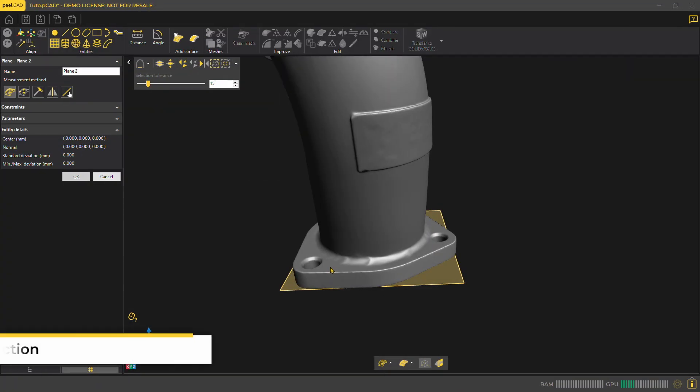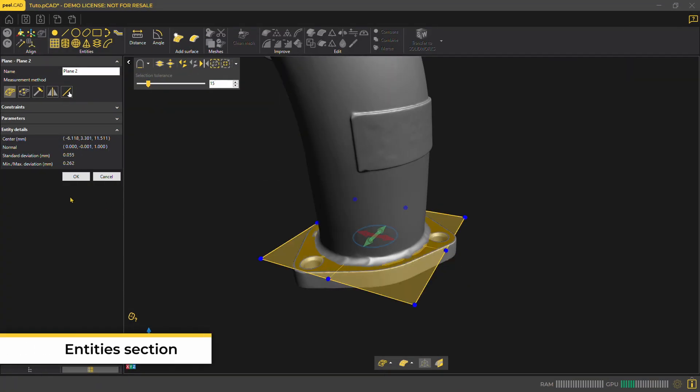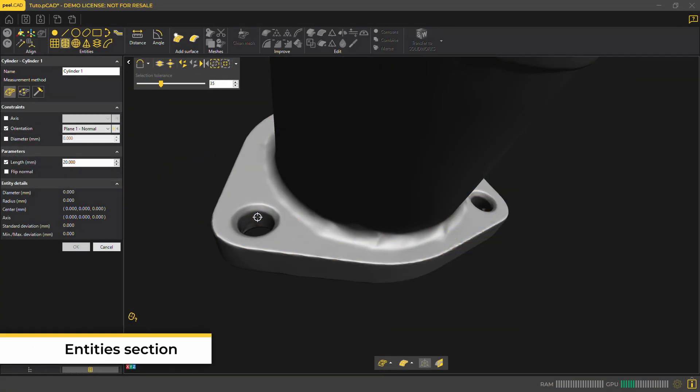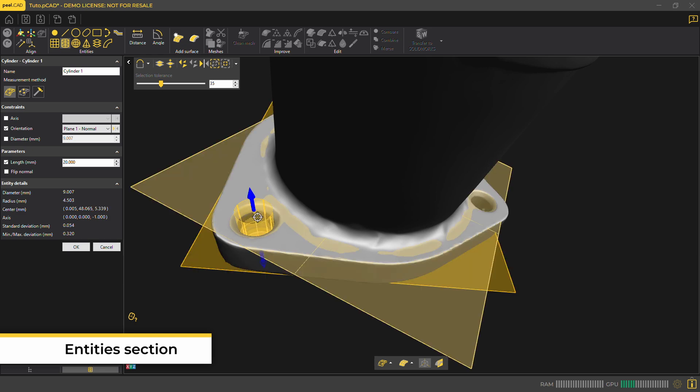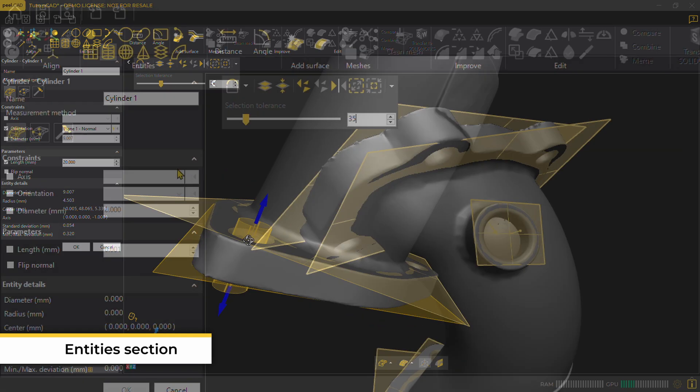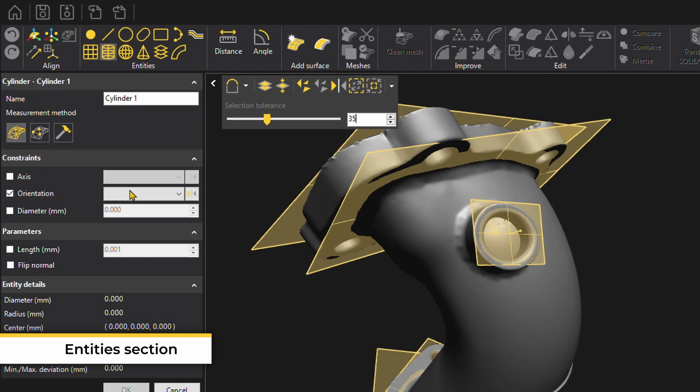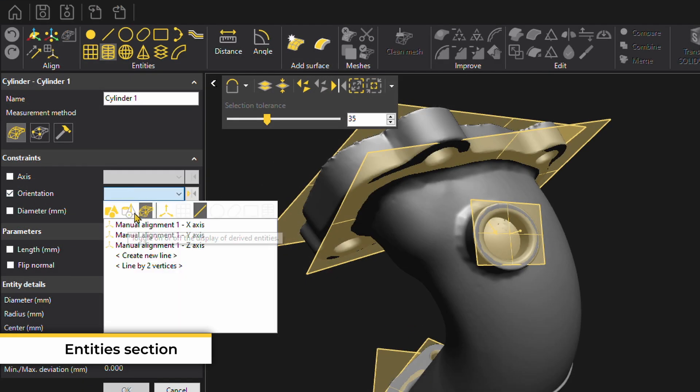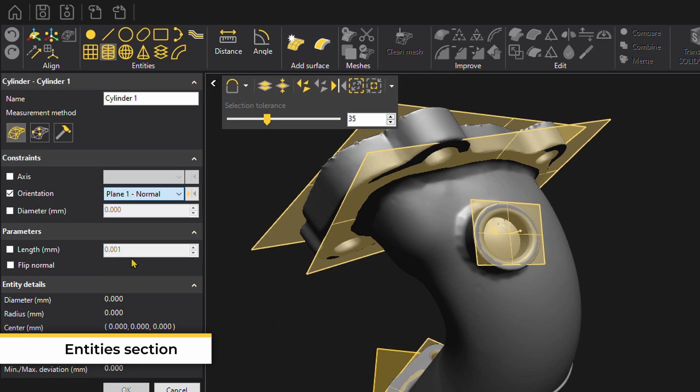In the entity section, you'll find you can make planes and cylinders. For the cylinders, we can even ensure they're perpendicular to our planes by checking the orientation box and then selecting the right plane.